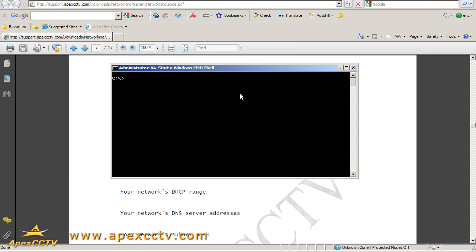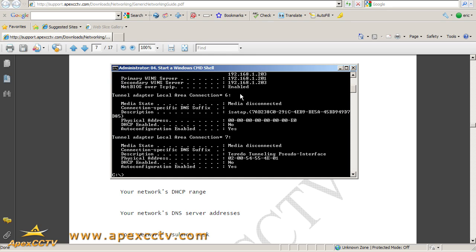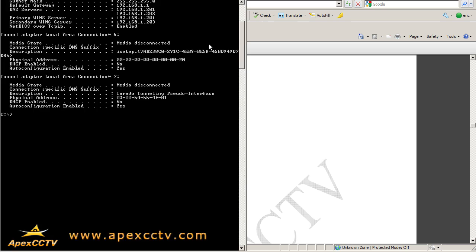So the command you need to run to find your router's IP address is ipconfig space forward slash all, A-L-L. When you hit enter, you're going to get all your networking information that your local computer is aware of.